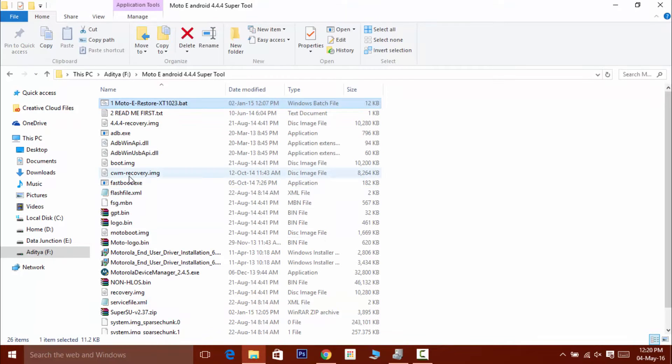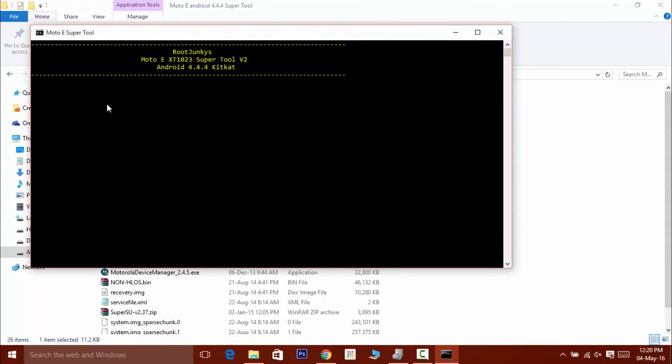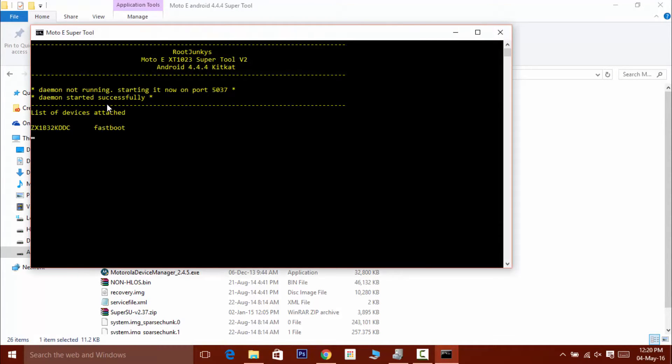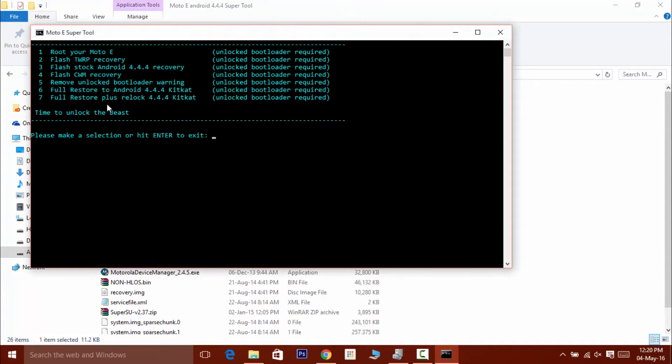Now open OneMoto E Restore XT1023.bat. Now it will search for your device. After that, there are a bunch of options available here to choose from. And you can do anything with this application. You can even unlock your bootloader.